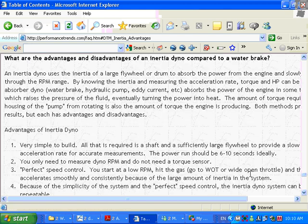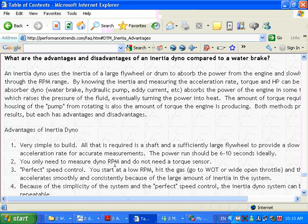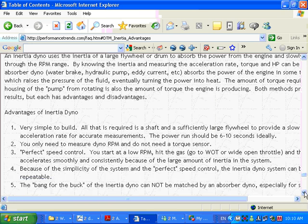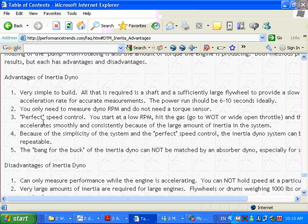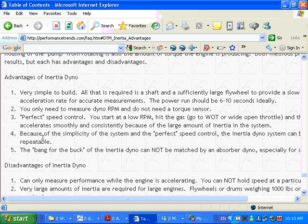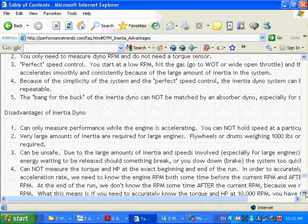The advantages of an inertia dyno, like I said, is very simple to build. You only need to measure dyno RPM so there's no torque sensor, it's cheaper. You've got great speed control. It just accelerates very smoothly. The system repeats because it is so simple, there's so little to change, it is very repeatable. And bang for the buck, it is by far the best thing to do.